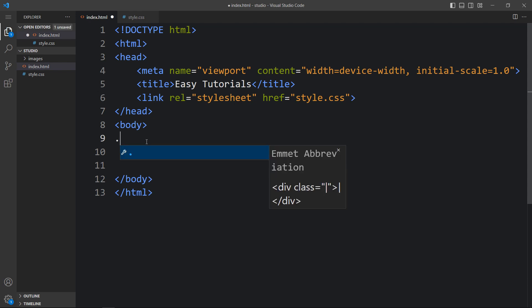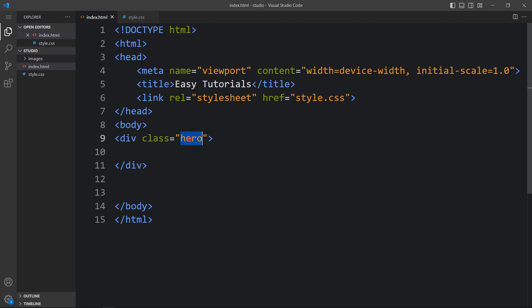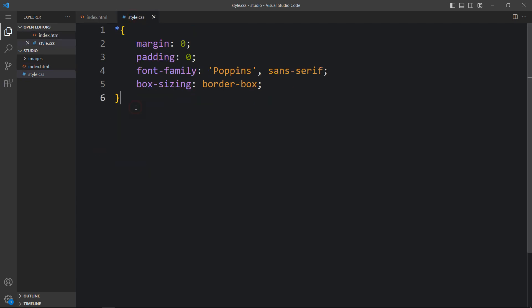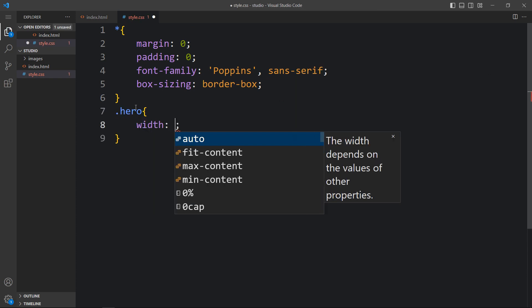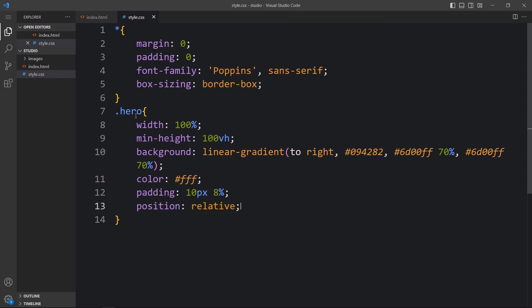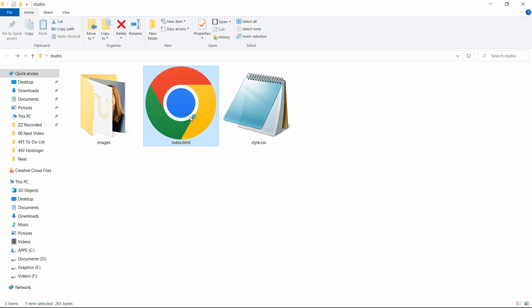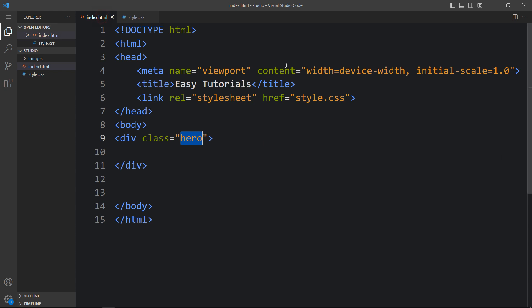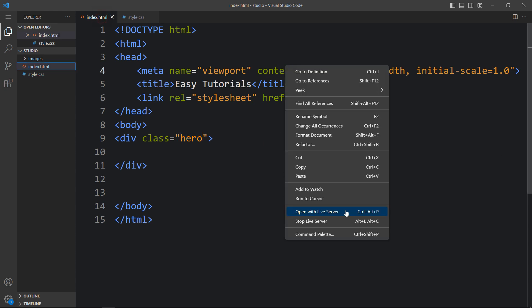Now we will add the code within this body tag that will be displayed on our web page. Here we will create one div with the class name hero. Next we have to add the CSS for this class name. Write this class name here in the CSS file and here we will add some CSS properties. I have added the width and min height. Then I have added the background and in this background I have added linear gradient color. Then we have the color that will be the text color, and then added some padding that will be space inside the div. Then we have the position relative. After adding this, let's come back to the folder and open this HTML file with any web browser. You can see this gradient color on this web page. I will open it with the Visual Studio Code extension called Live Server so that it will refresh the website automatically whenever we add any changes in the code file.